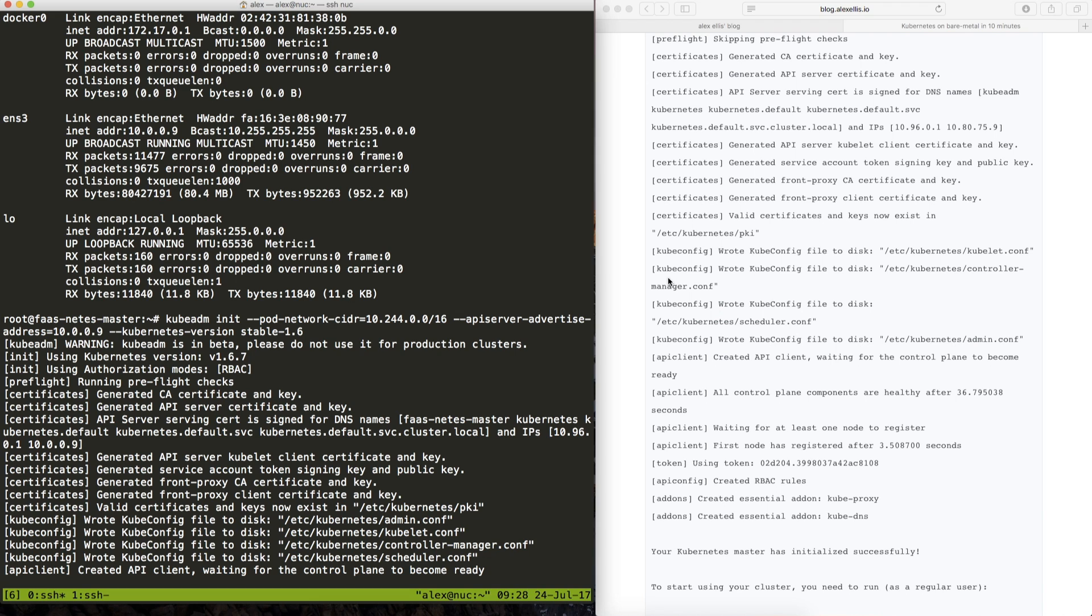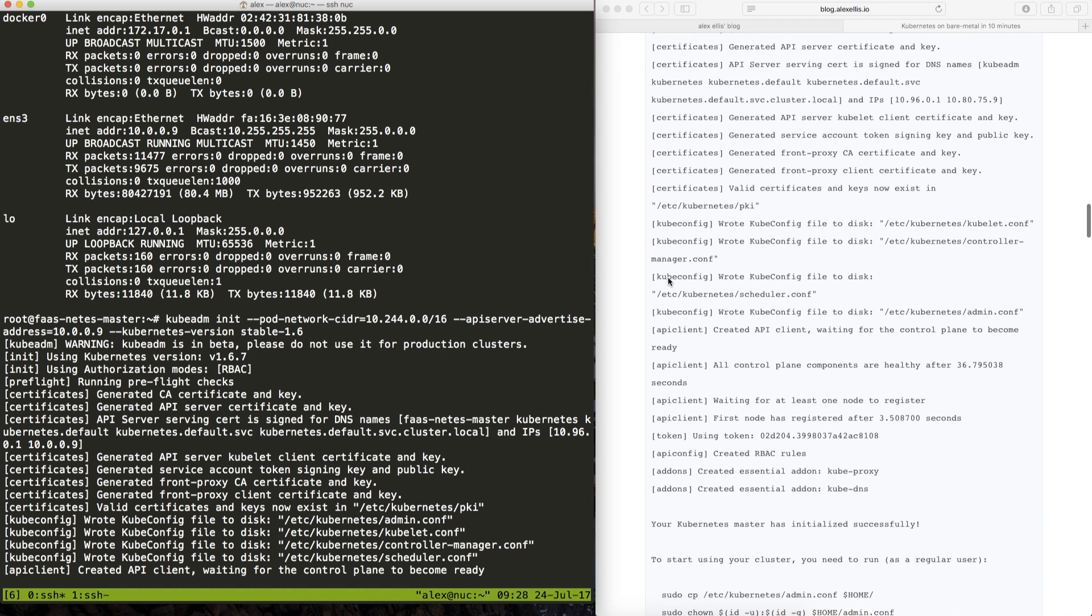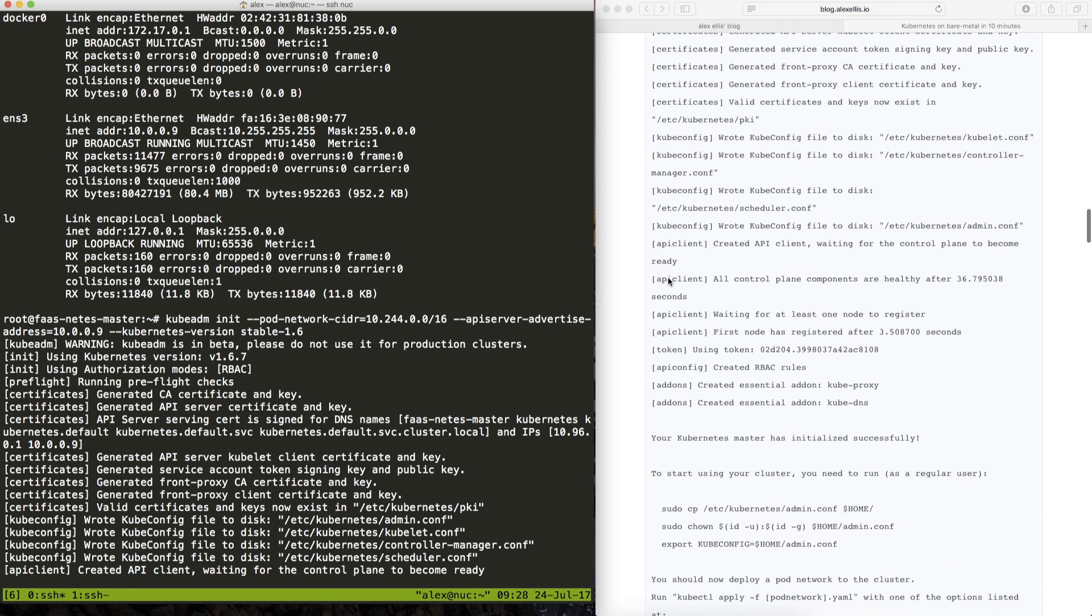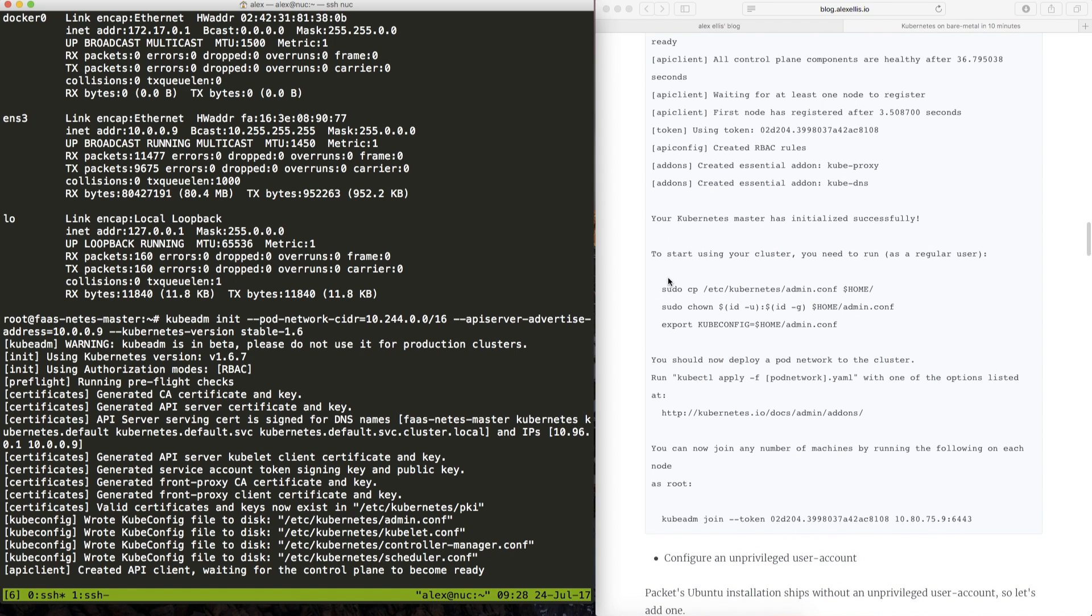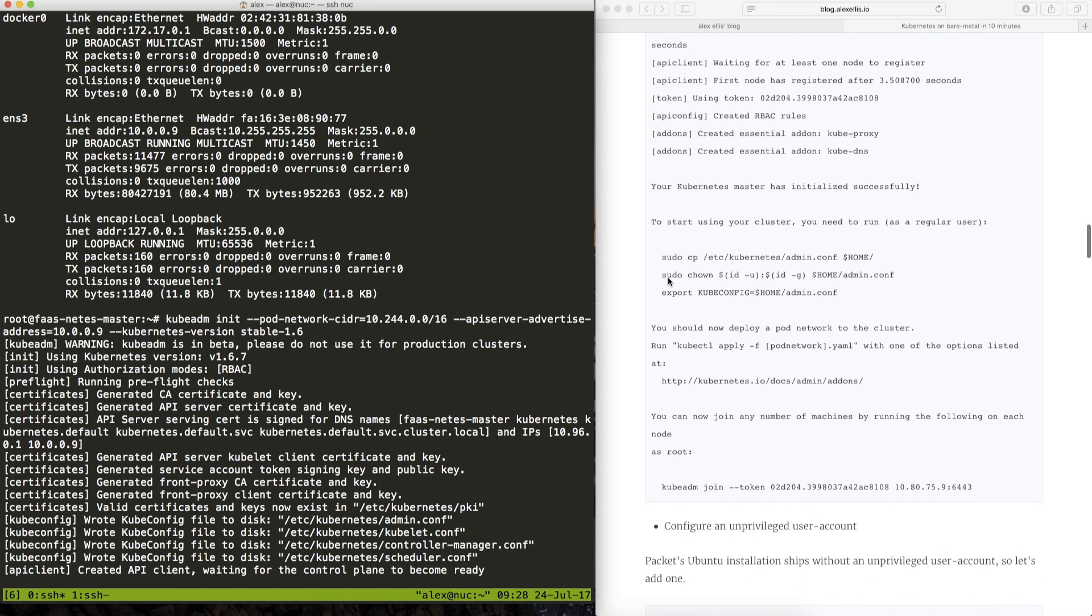So let's see whether this works without the pre-flight check. We want that control plane to become ready for the API and then we'll start to see the RBAC rules getting applied and the add-ons being installed.